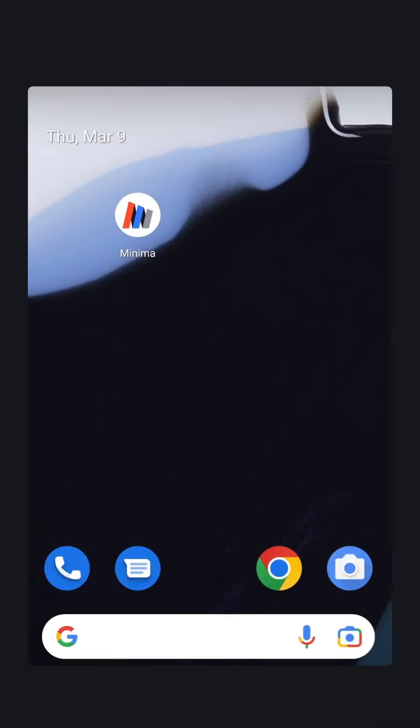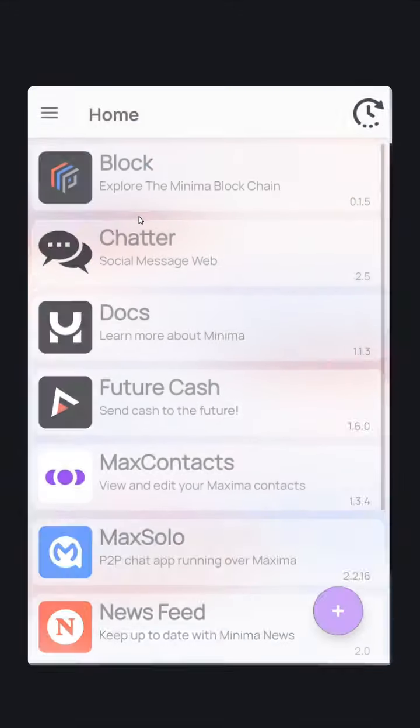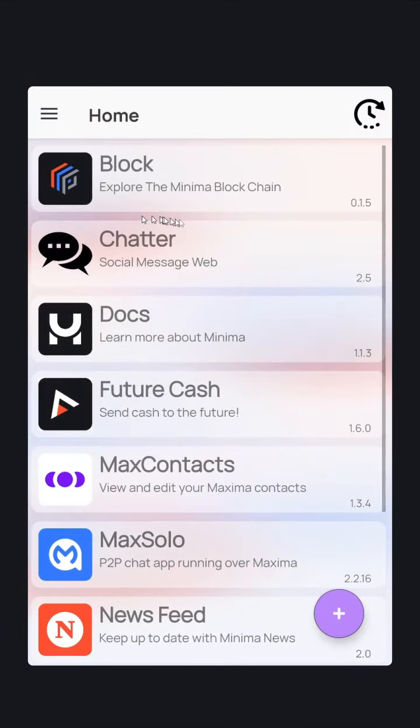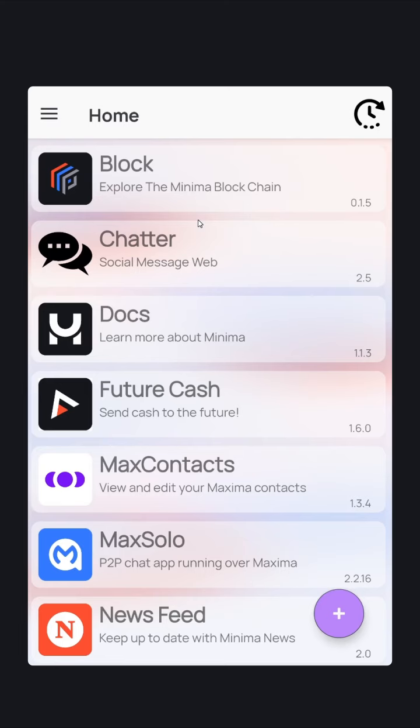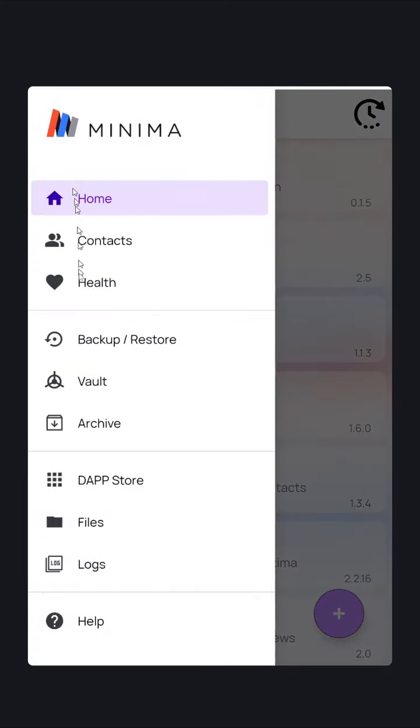This is a short video to explain how to download, install, and interact with the Incentive Cash Rewards Payout Mini DAP. To collect your incentive cash rewards, open Minima. Now that you've secured your node, go to the DAP Store.